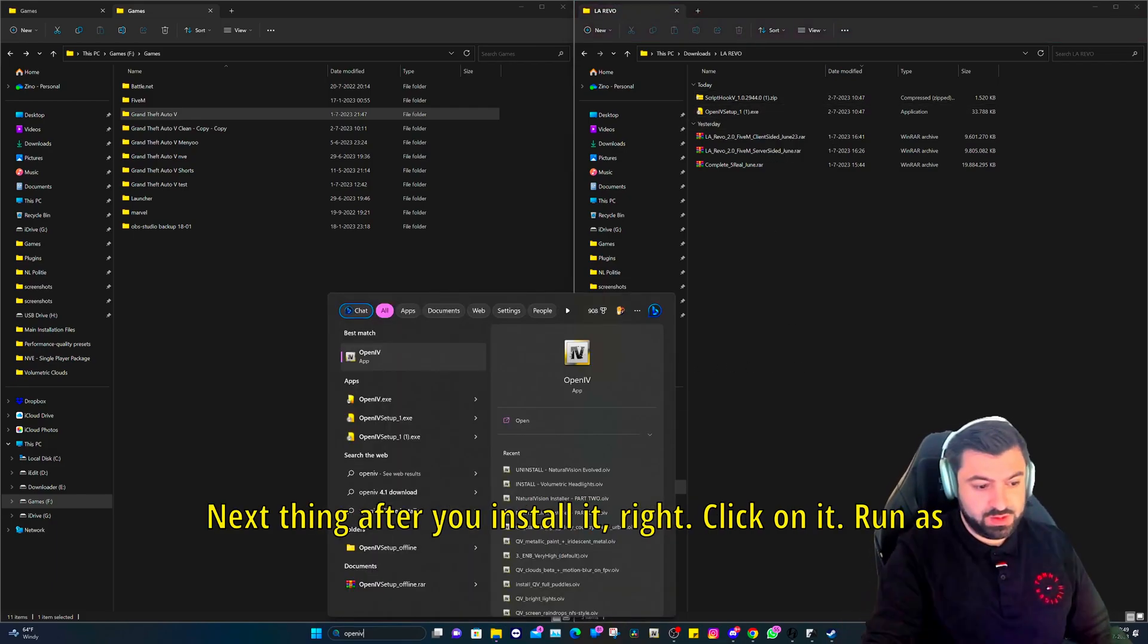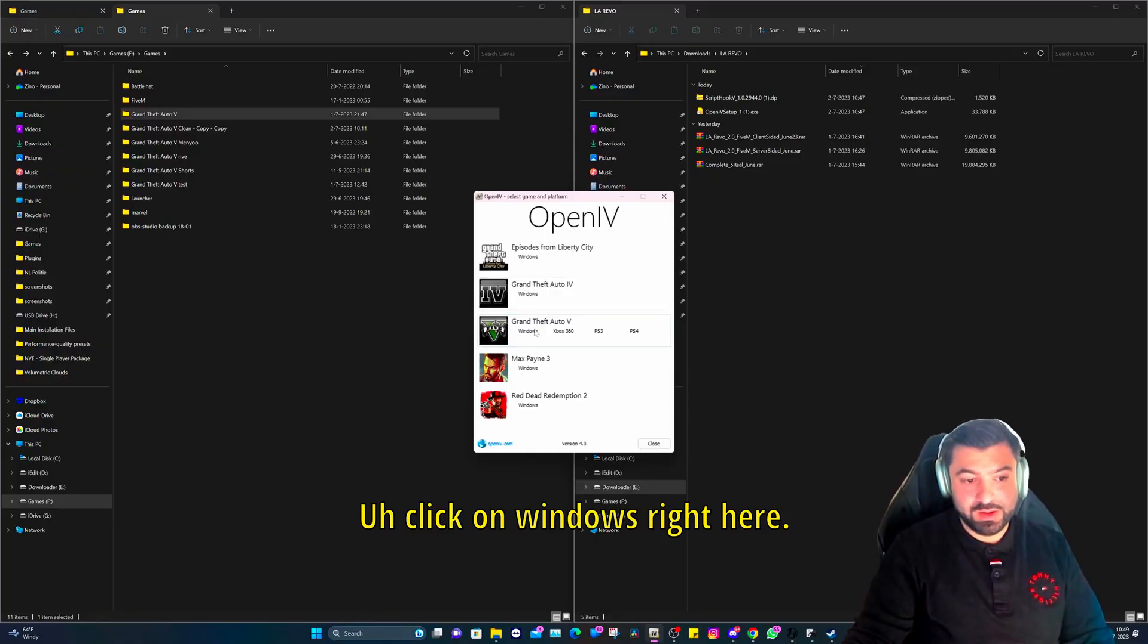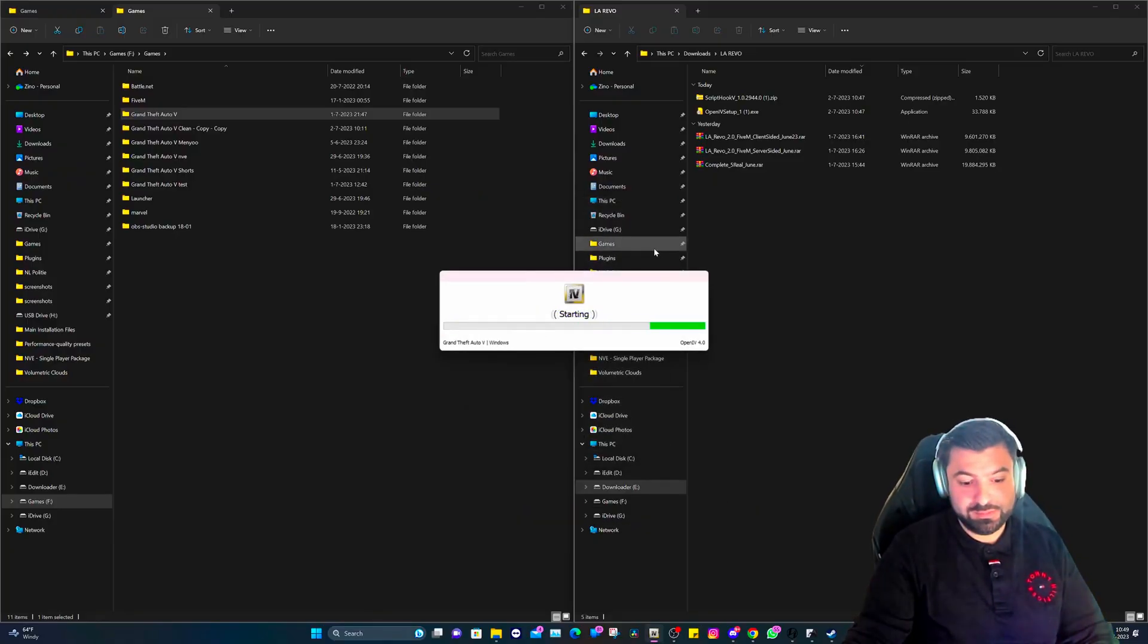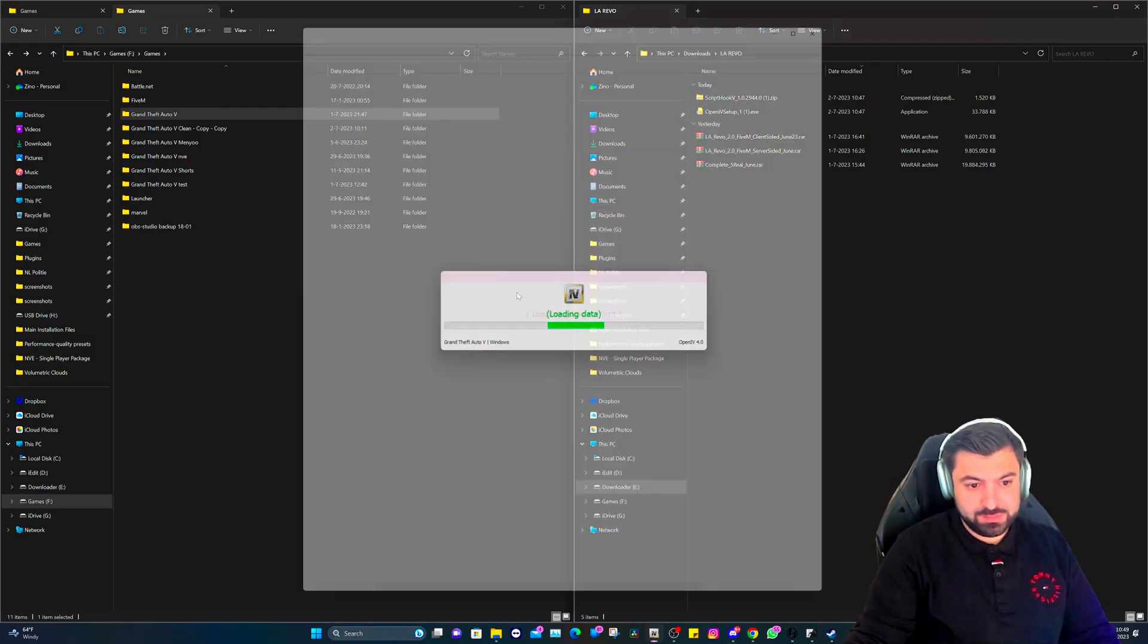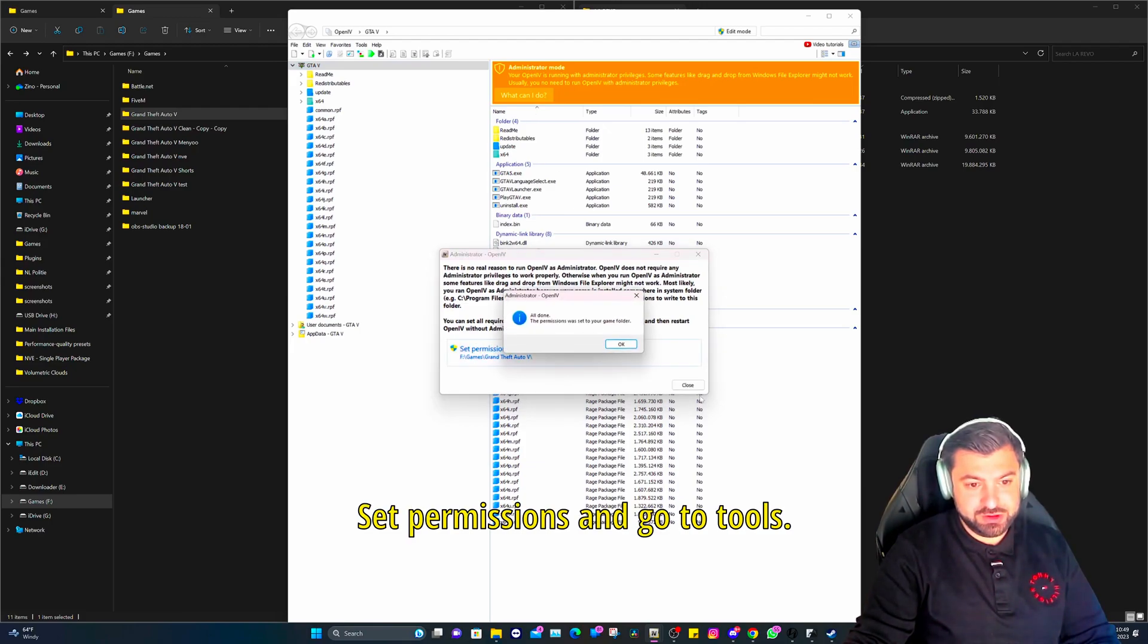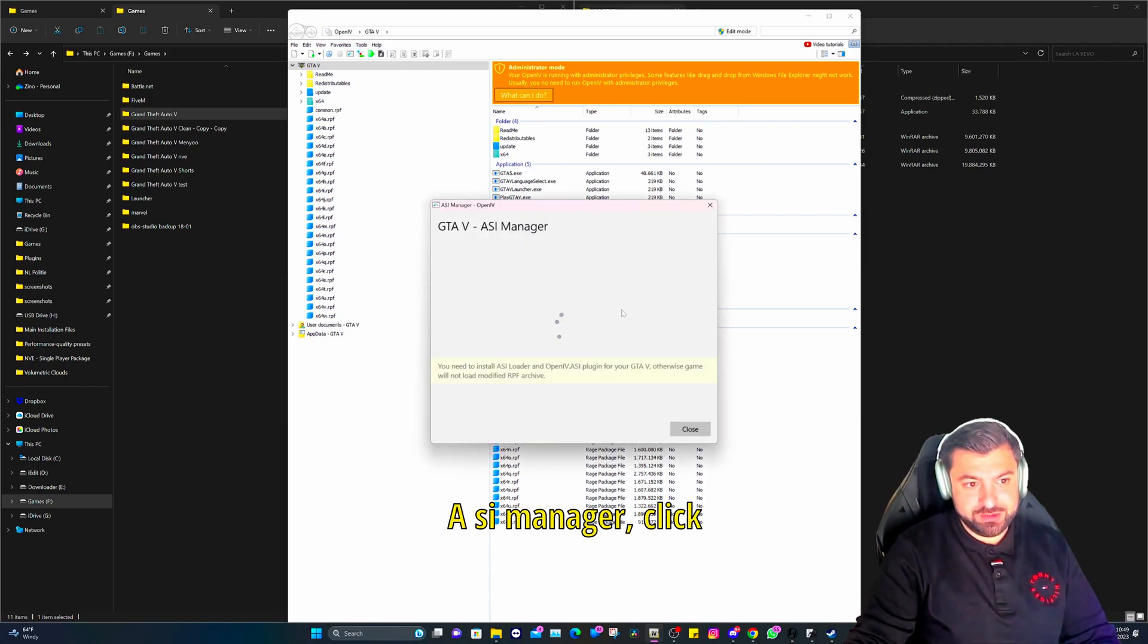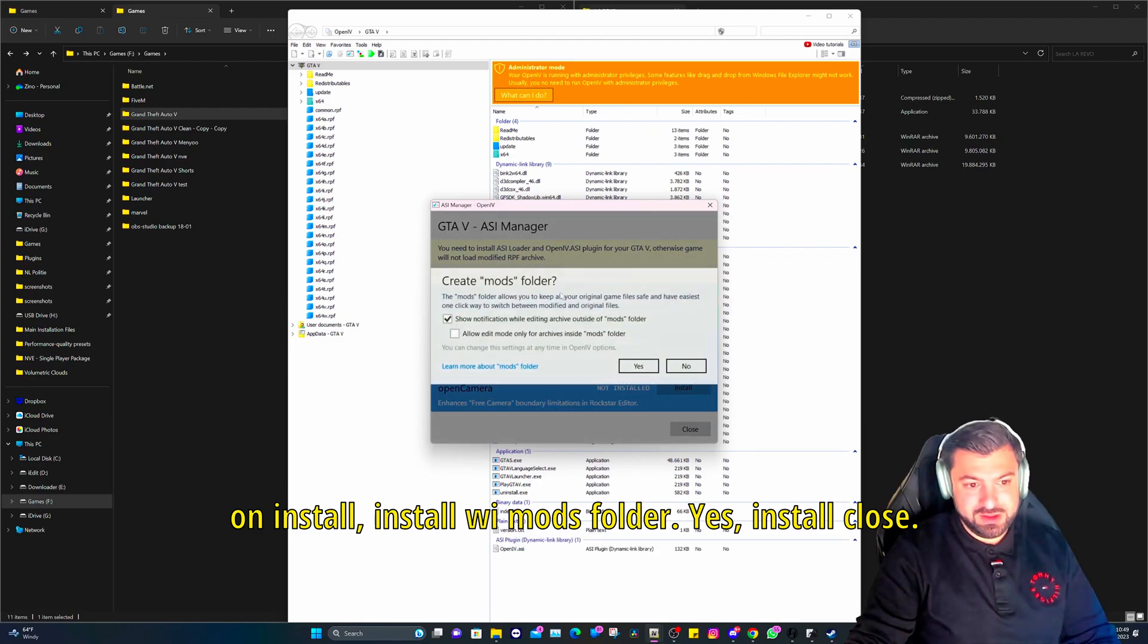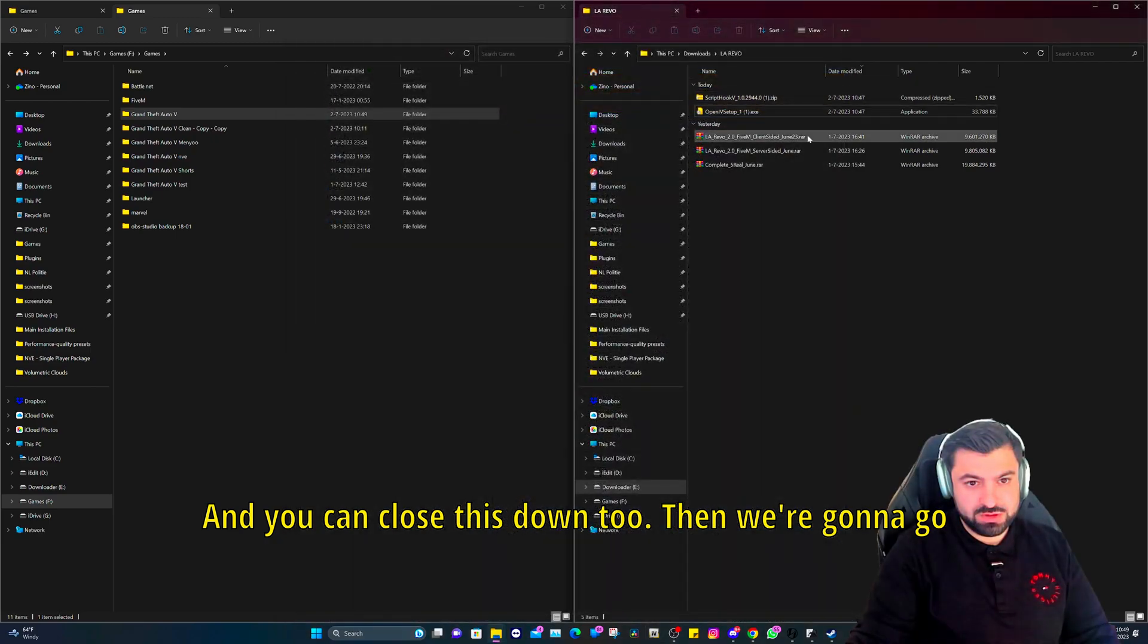Next thing after you install it, right click on it, run as administrator. Let it load up. Click on Windows right here. Click on what can I do, set permissions.